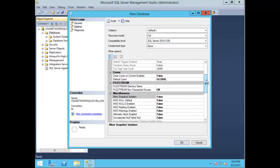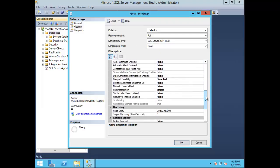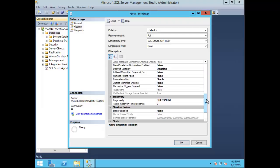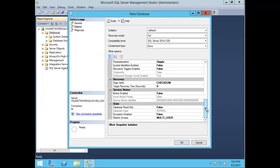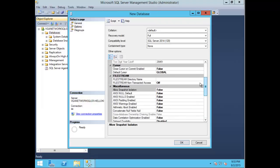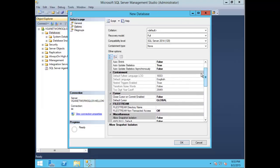Under here you also have the ability to modify certain functionalities for recovery, service broker, state, miscellaneous file stream, and so forth. File stream is not enabled here, but you can also do this during the SQL Server 2014 install.